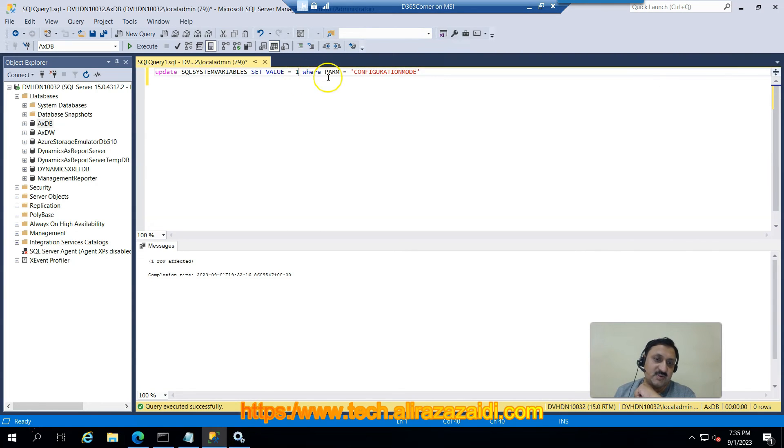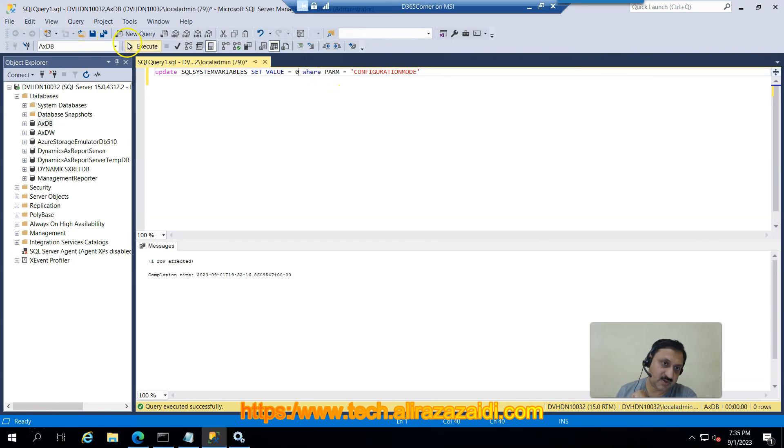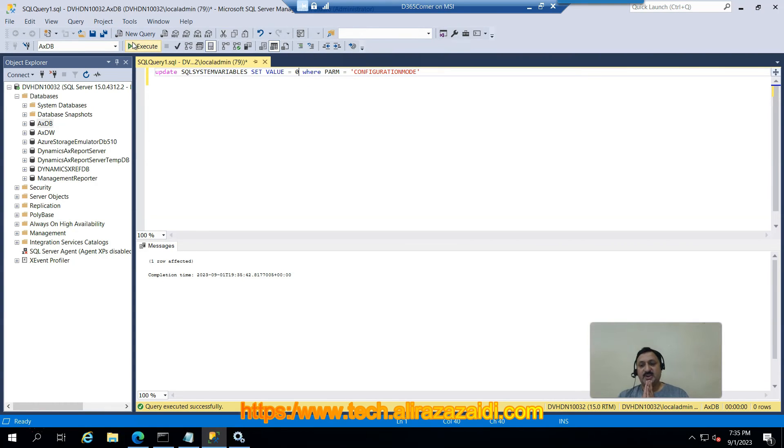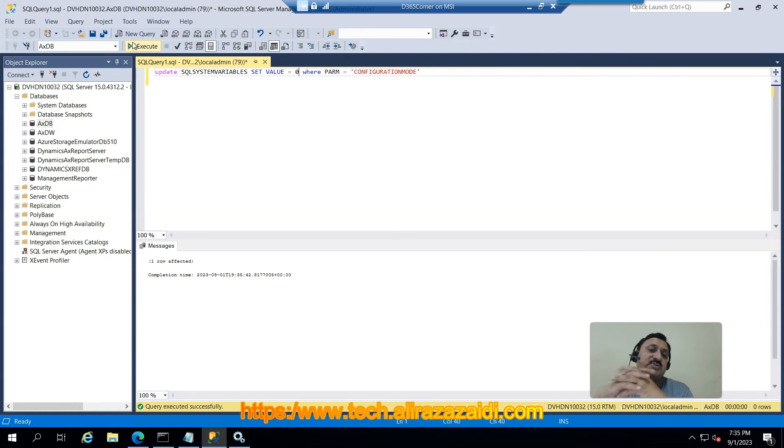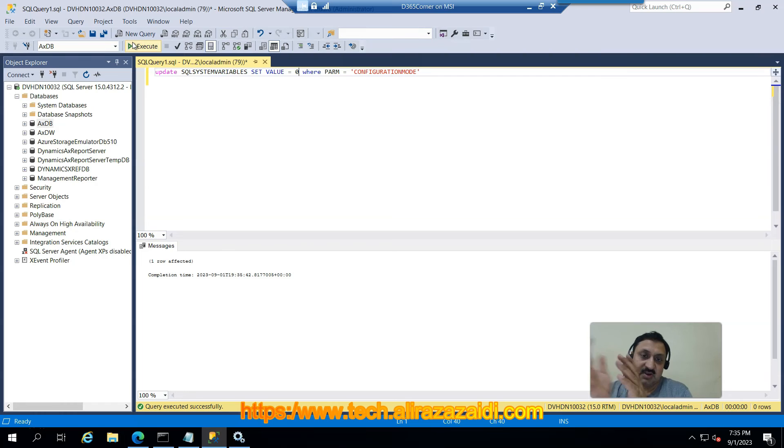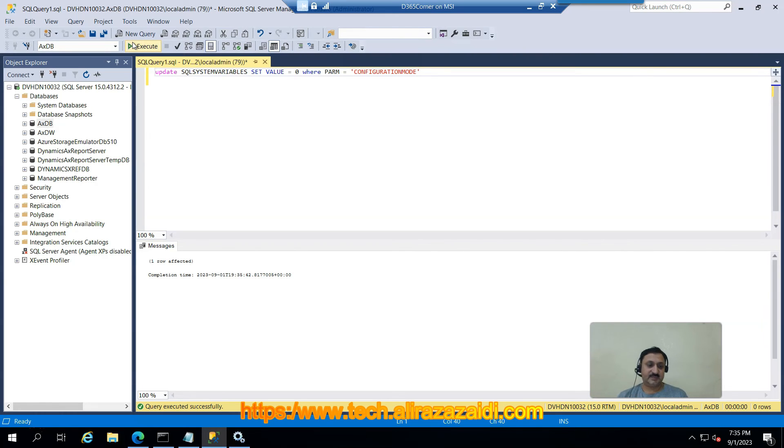Now I am going to disable this maintenance mode. I set it to 0 and execute. Because when the server is in maintenance mode, different batch jobs for Dynamics 365 Finance and Operations are not working, so I disabled it.